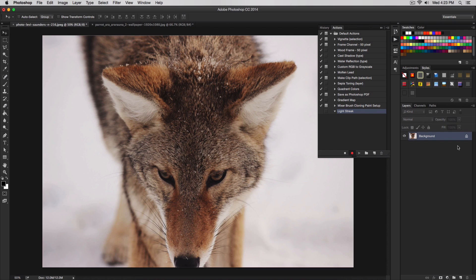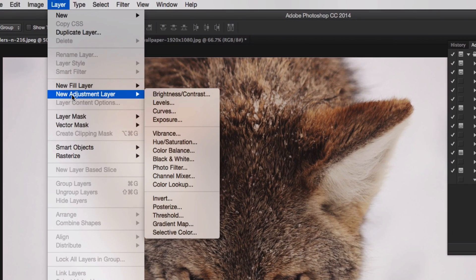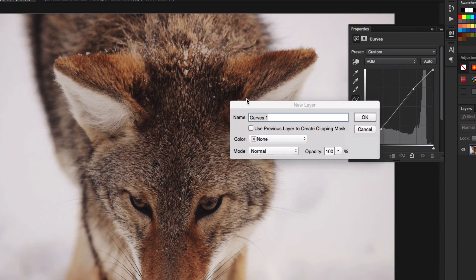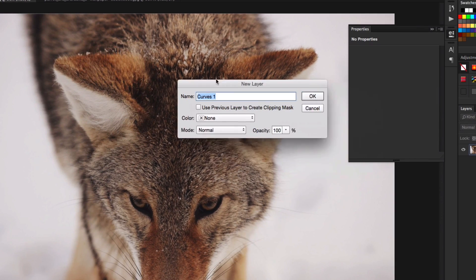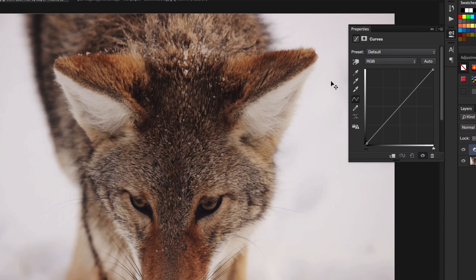Now once we've done that, we're going to make sure we have our background or layer selected. It doesn't matter if it's locked or not. Go to layer, then go to new adjustment layer and go to curves and a new window is going to come up. It's going to say new layer, give it a name. I'm going to just keep it how it is and click OK.